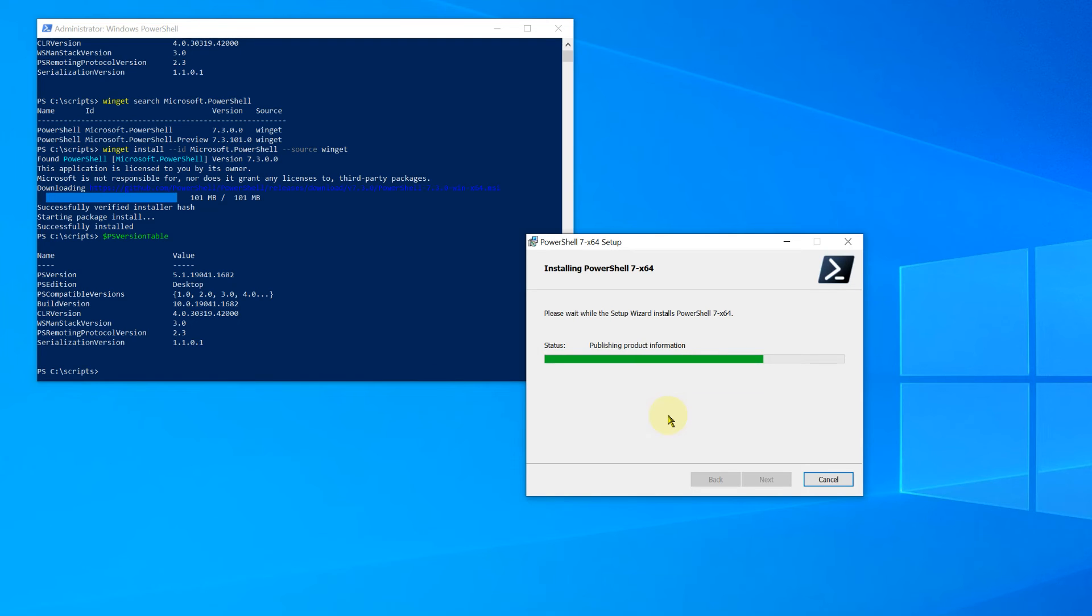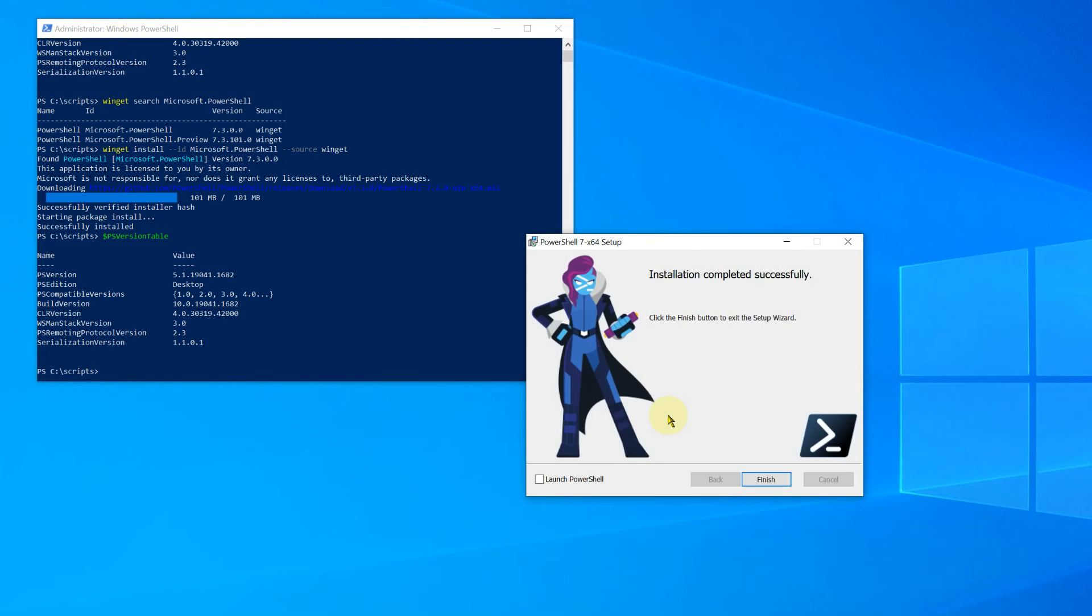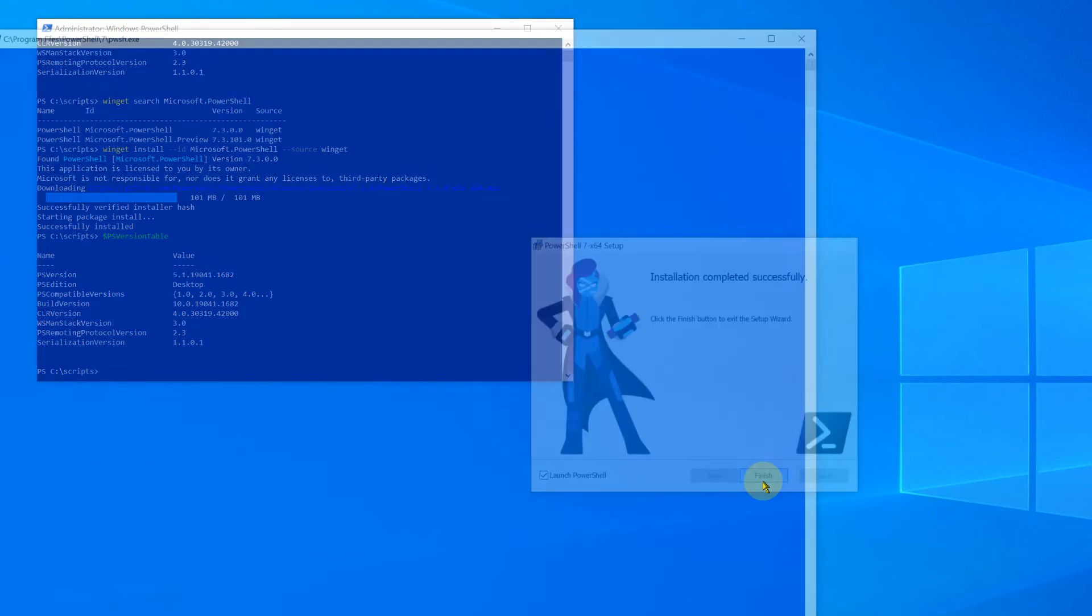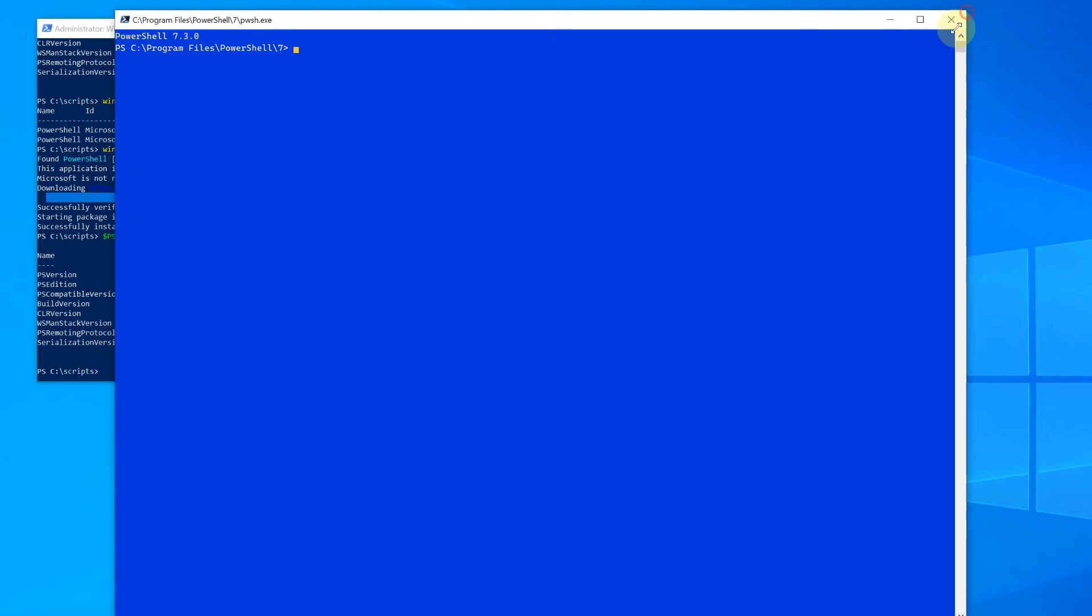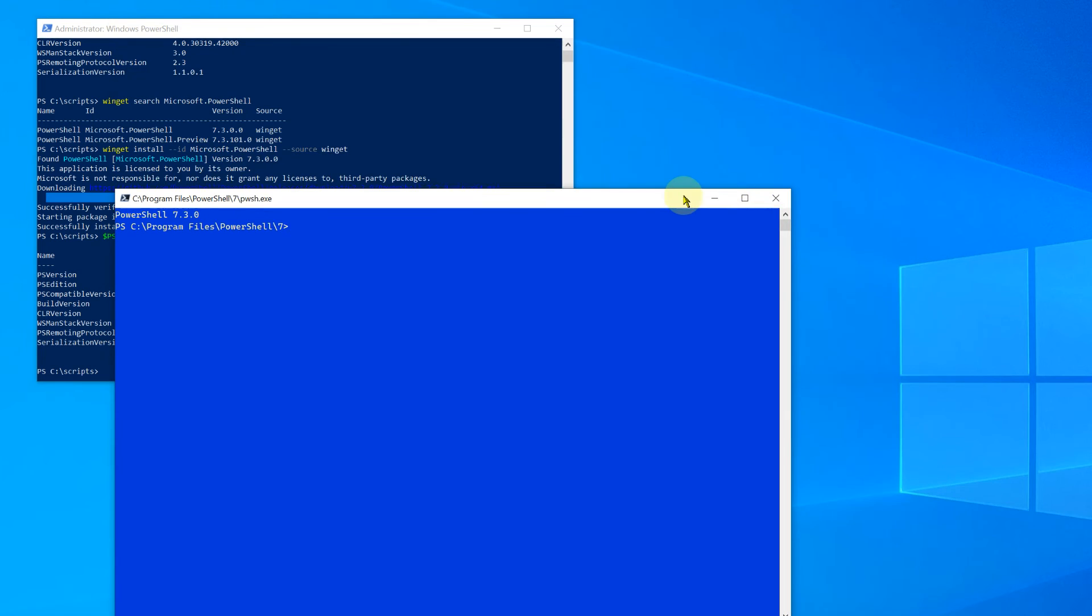You can see it runs through pretty quick. Nothing really much to it. We can say yeah, we'll launch it afterwards. Why not? And you can see if I just open up my Windows there for you, you can see there's the PowerShell 7 come straight back again.